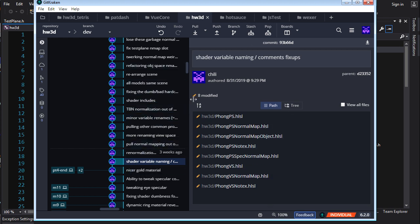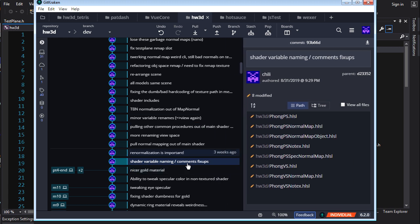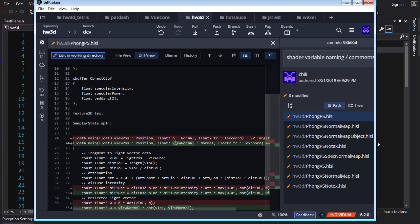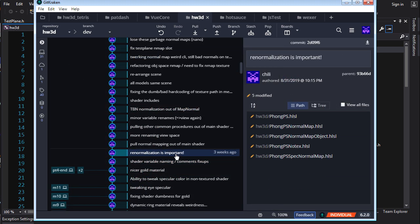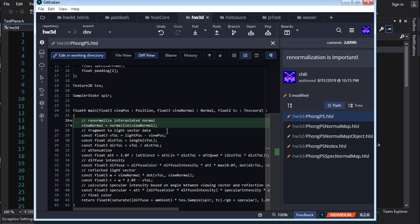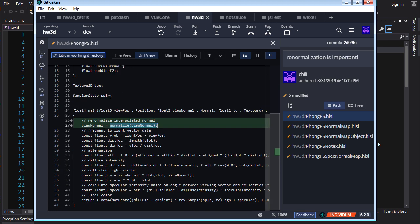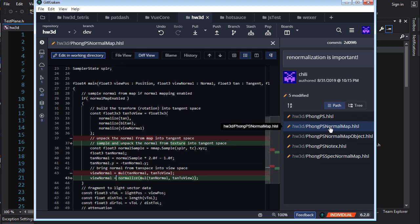Let's look at the code and see how we can fix what we've got. In my first commit I did some renaming and fixing up of comments in the shaders. For example, instead of calling it 'normal' I call it 'view normal' because it's the normal after we've rotated it into view space. Then after that we do the renormalization. In the Phong pixel shader, after we get our view normal that has been interpolated between two normals on the geometry, we normalize it before we do any work on it.